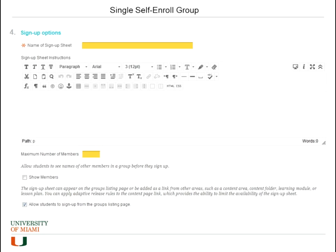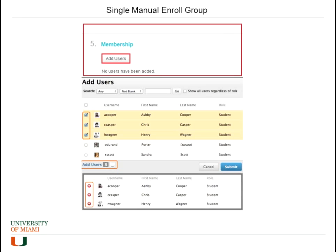For the single self-enroll group, you have to put a name and specify how many members maximum you will have for that group. After you select the single manual enroll group, you have option number five, which is membership. When you click Add Users, you will have a list of students in the course that you can add to the group.